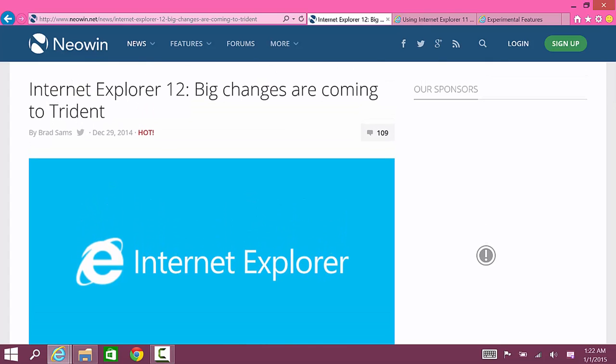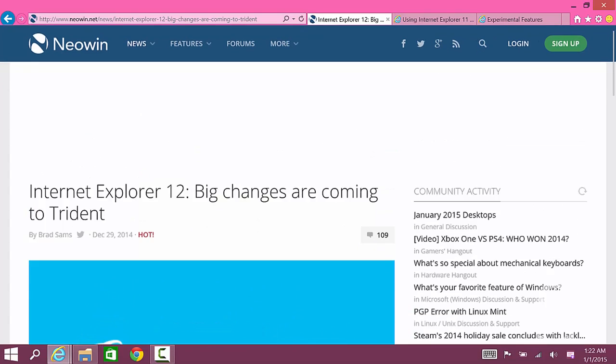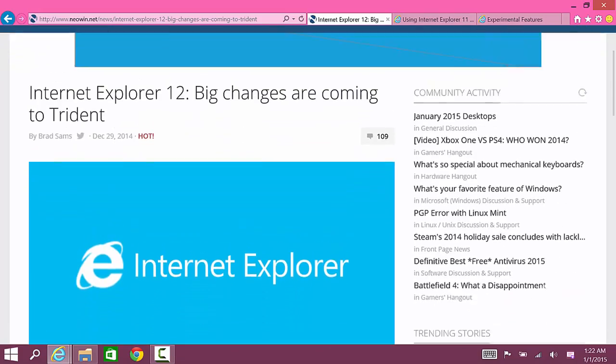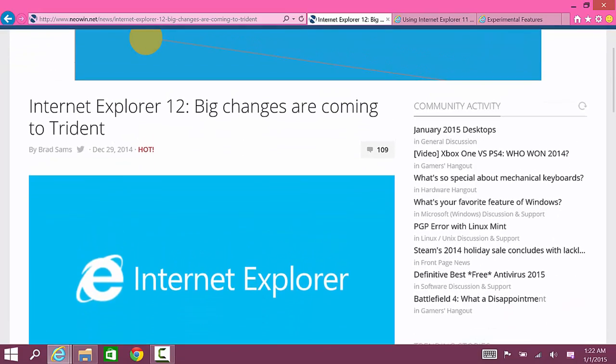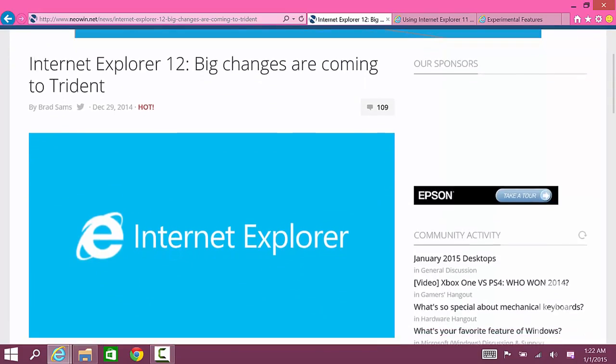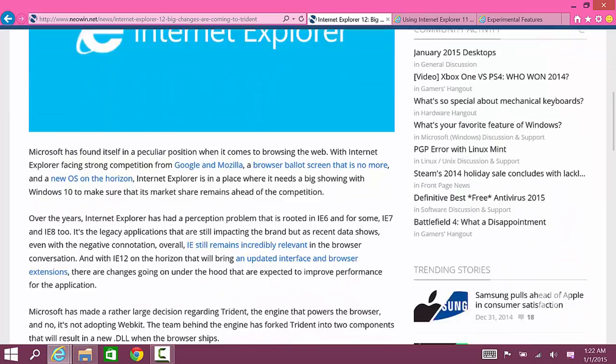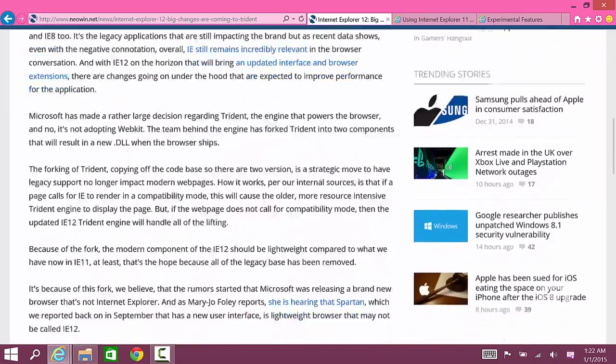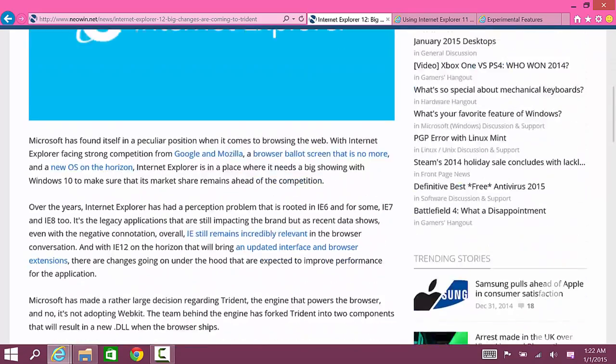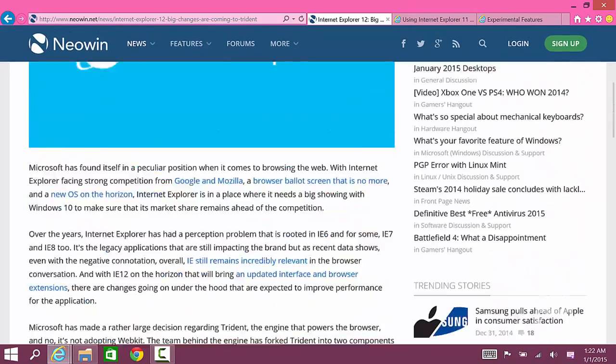The reason I'm doing this video is because recently Neowin posted a new article that says Internet Explorer 12 big changes are coming to Trident, and it's written by Brad Sams.